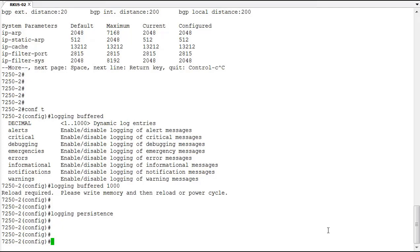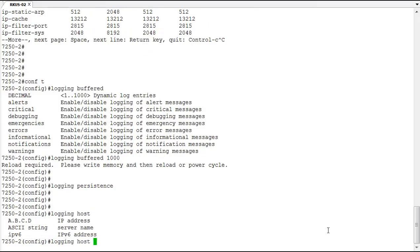So that's done with the logging host command. All we do here is we provide an IPv4, IPv6 address or a server name if you've got DNS enabled. So we'll go with one of my devices.